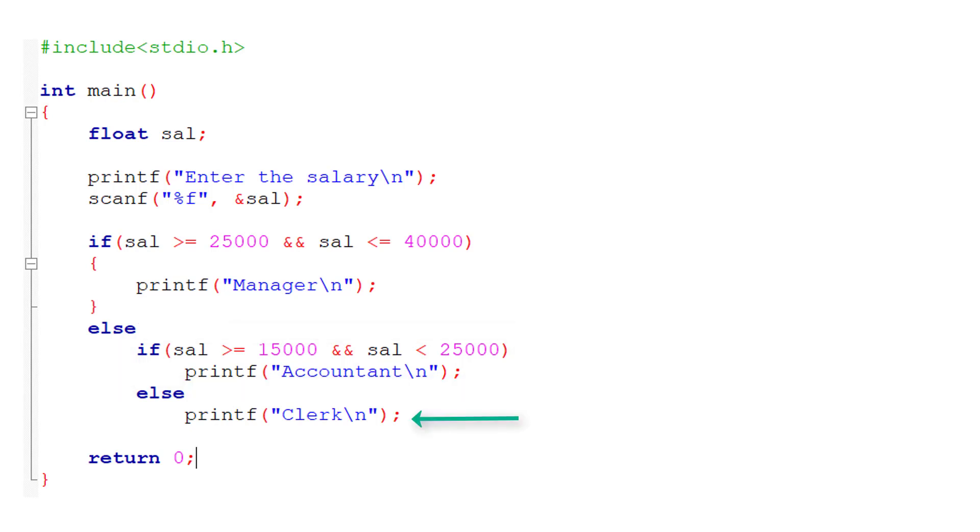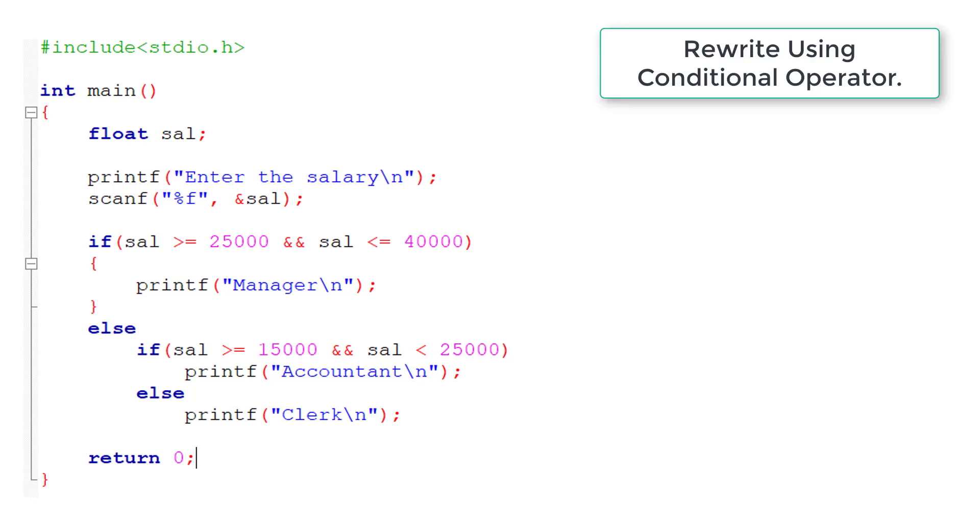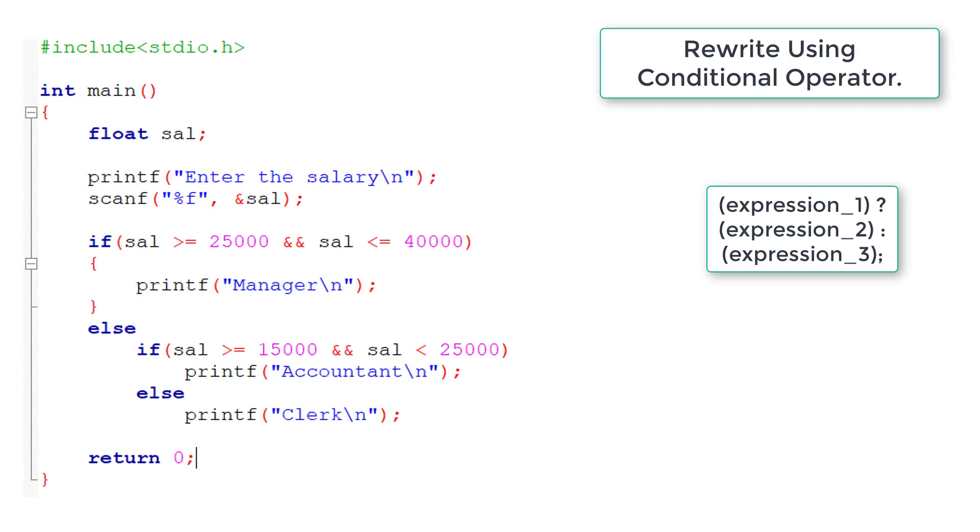If the salary is less than 15,000, then he is a clerk. So we need to rewrite this using ternary operator or conditional operator.